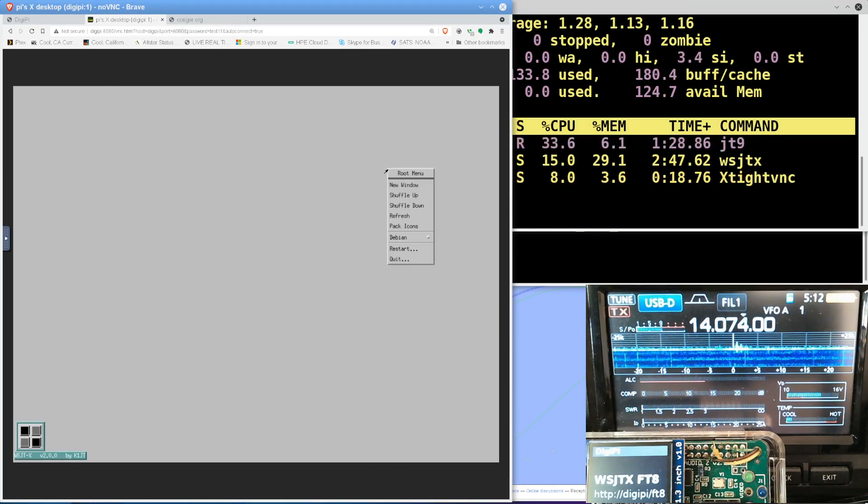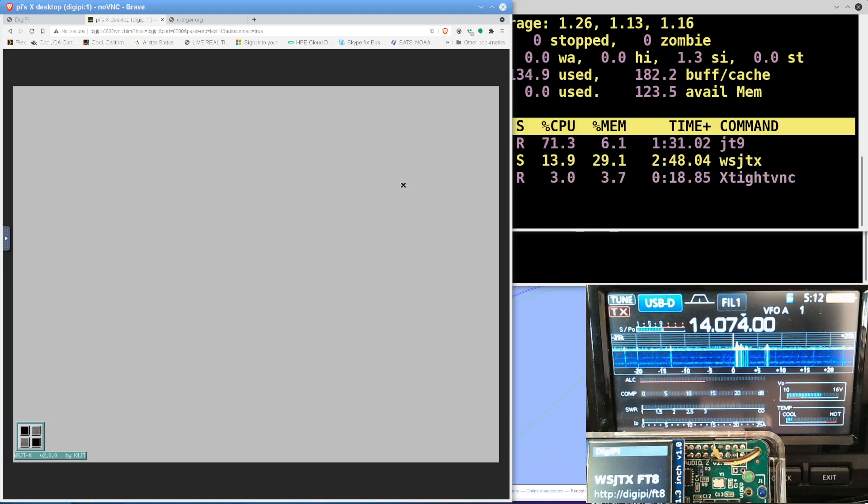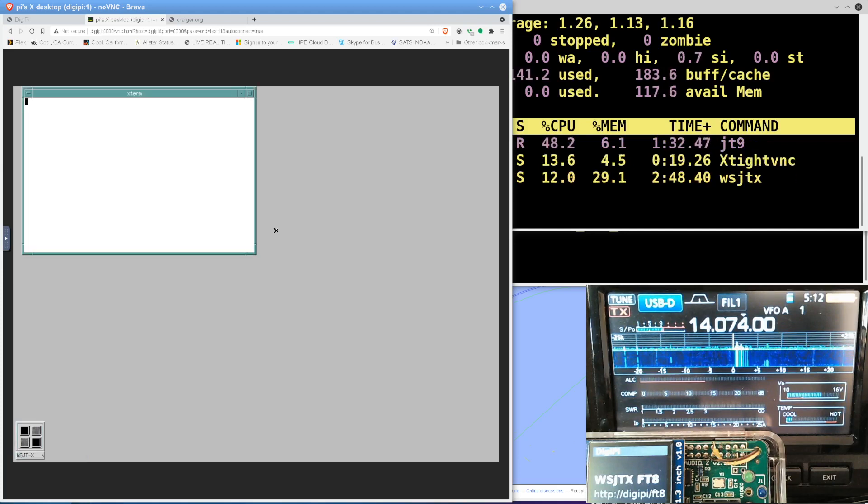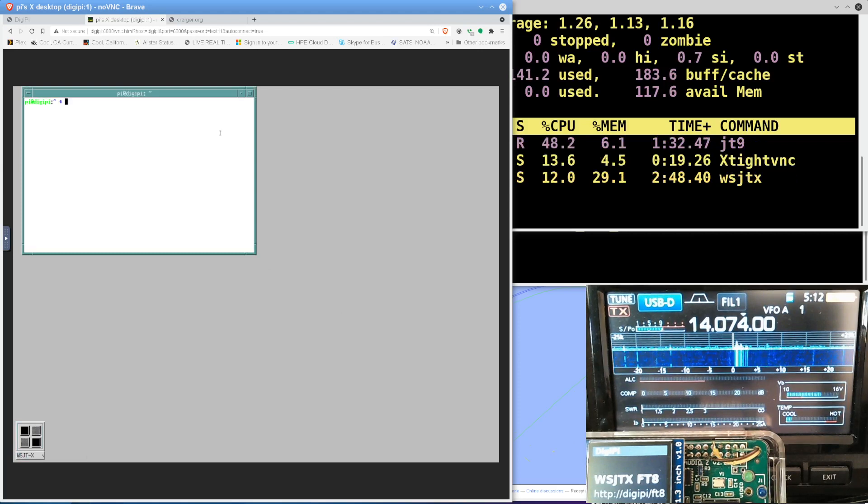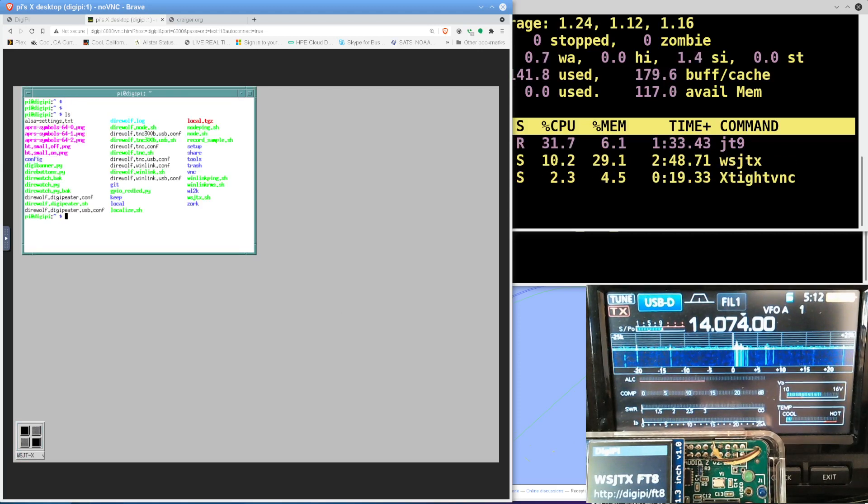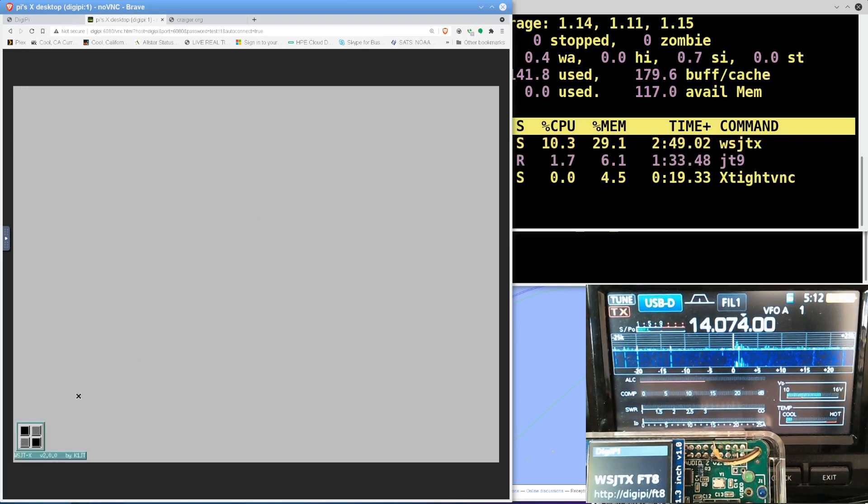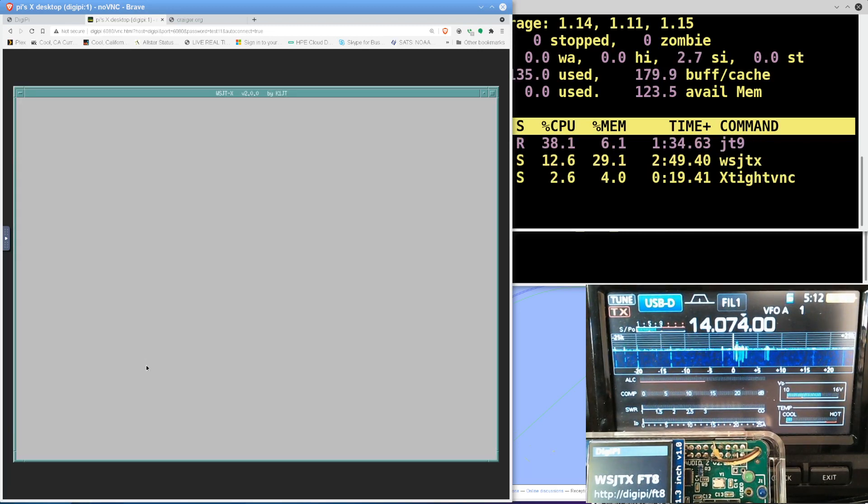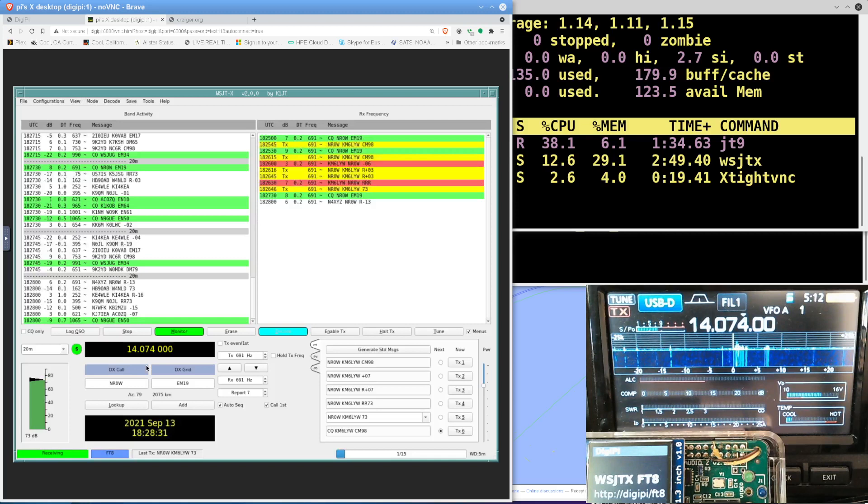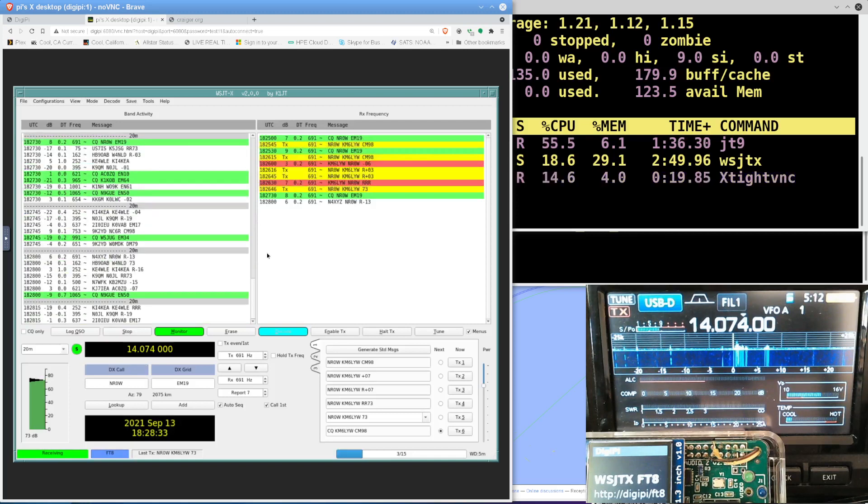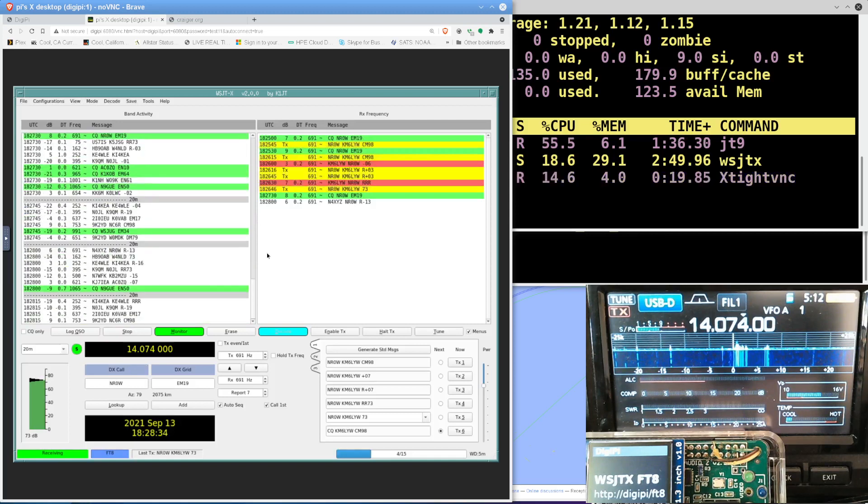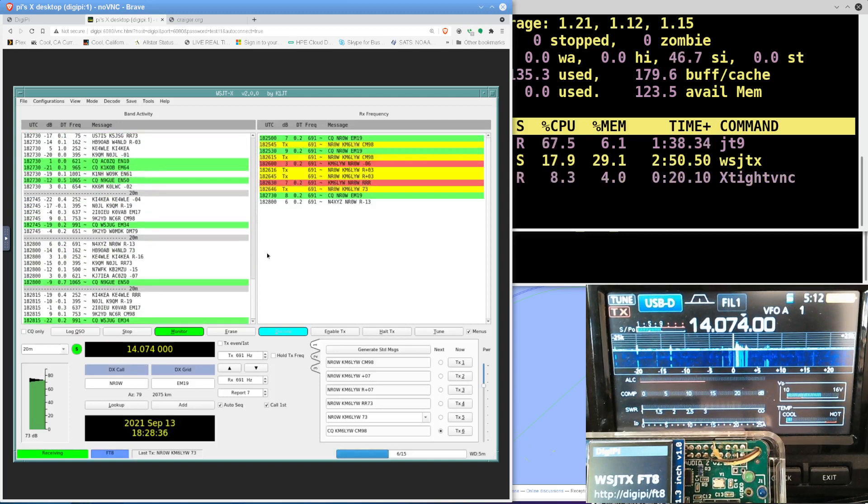So this is actually a Linux desktop. I'm not selling it as that. But you can open new windows. You can, you know, you have a command prompt here. This is the DigiPi. Pretty cool, huh? So, and again, we're doing all of this in a web browser. Of course, we can do all of this on a cell phone as a result of that. So this is FT8 running on the DigiPi.